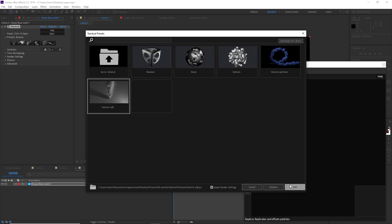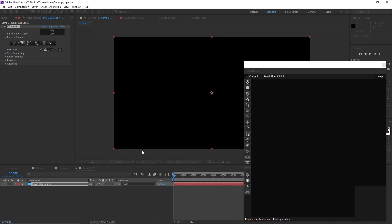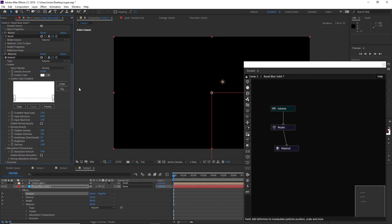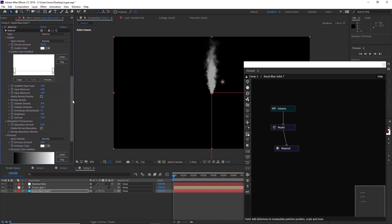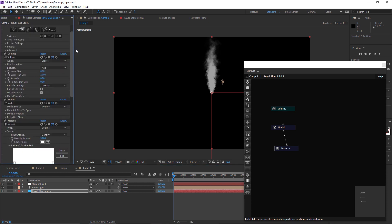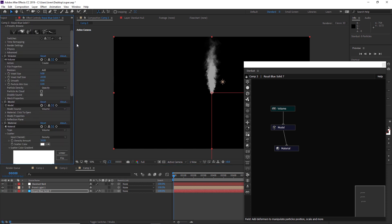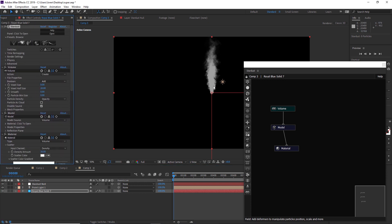Under the presets, let's click here and we have a bunch of preset folders. Let's click on this volume folder and there's a volume VDB preset. We'll hit add and you can see that it's added a few things to our scene.